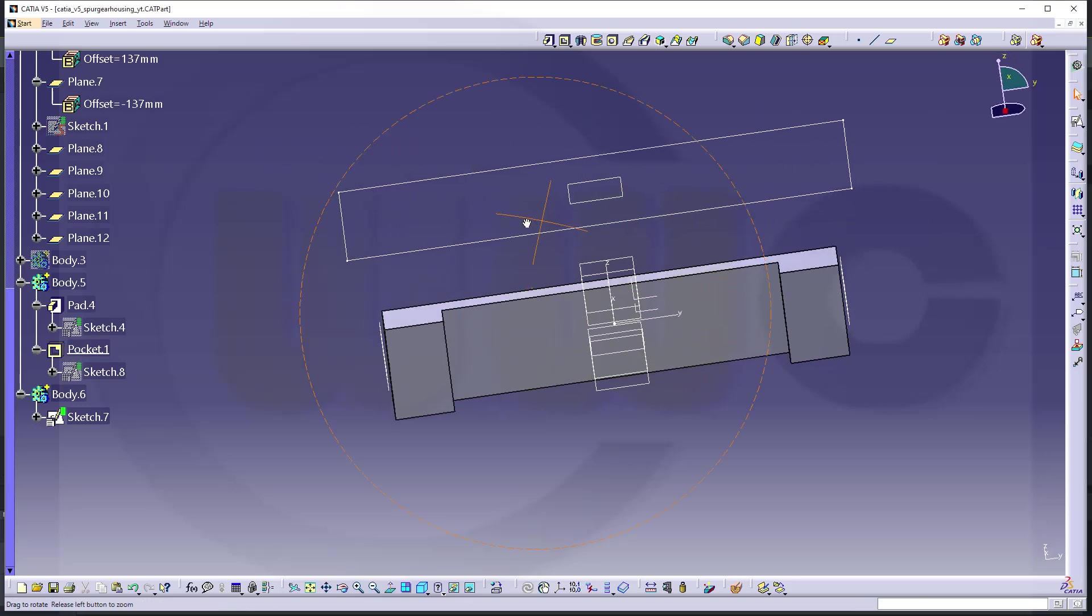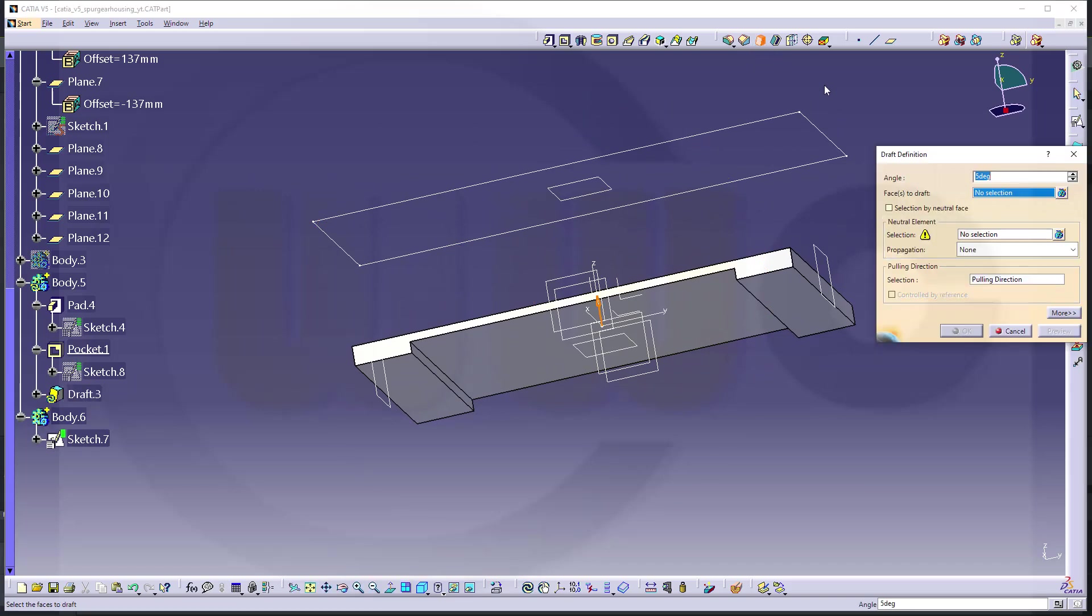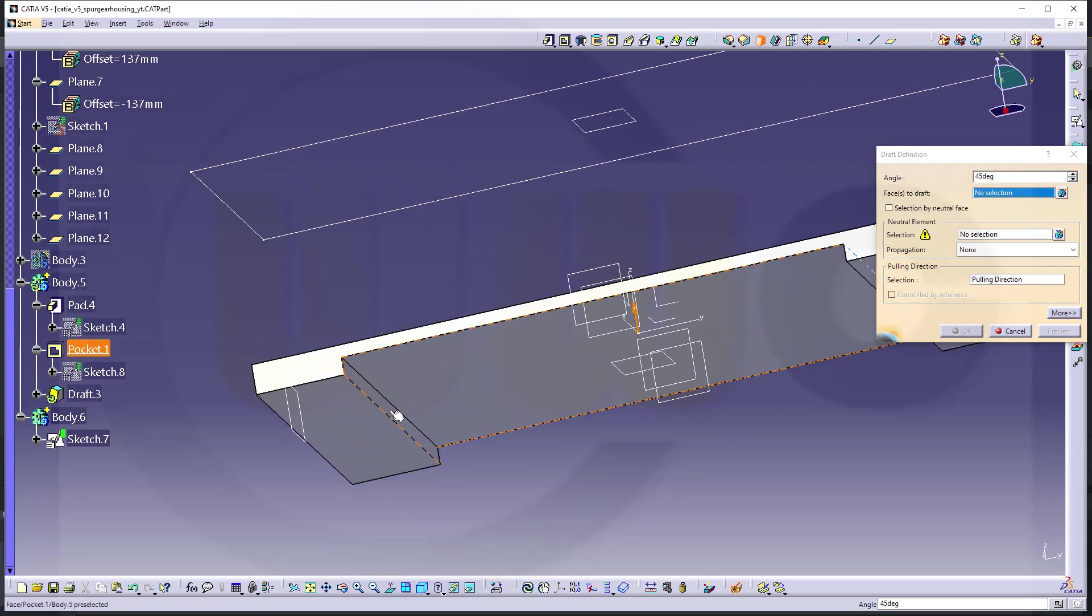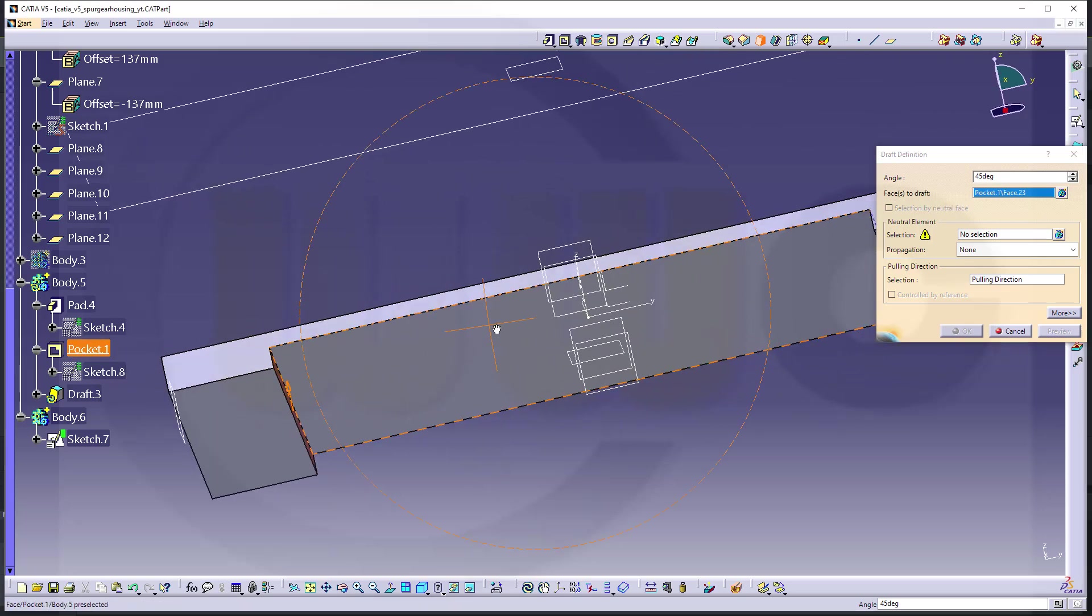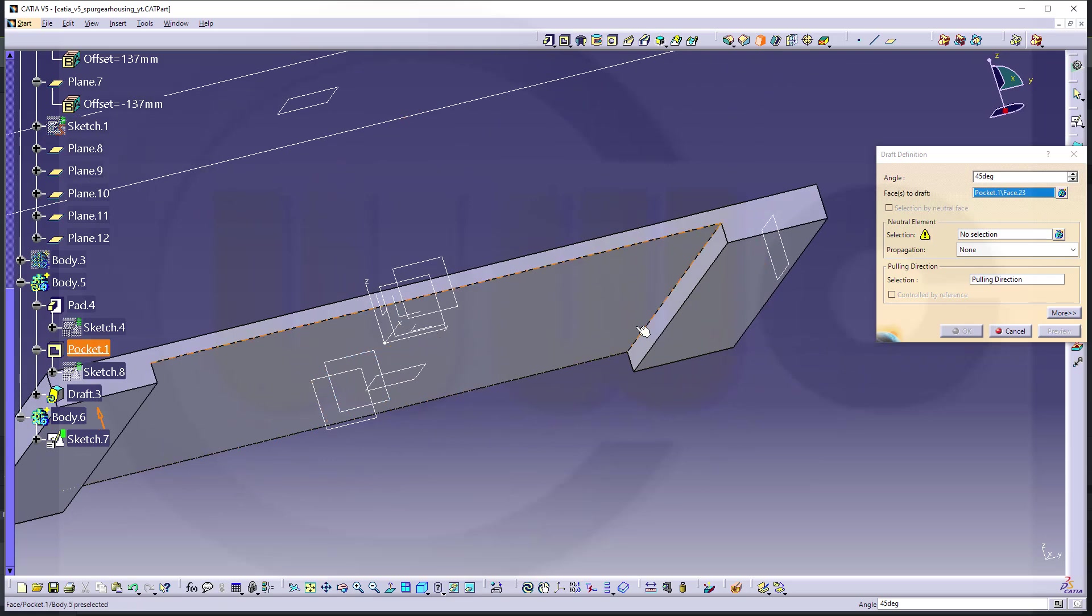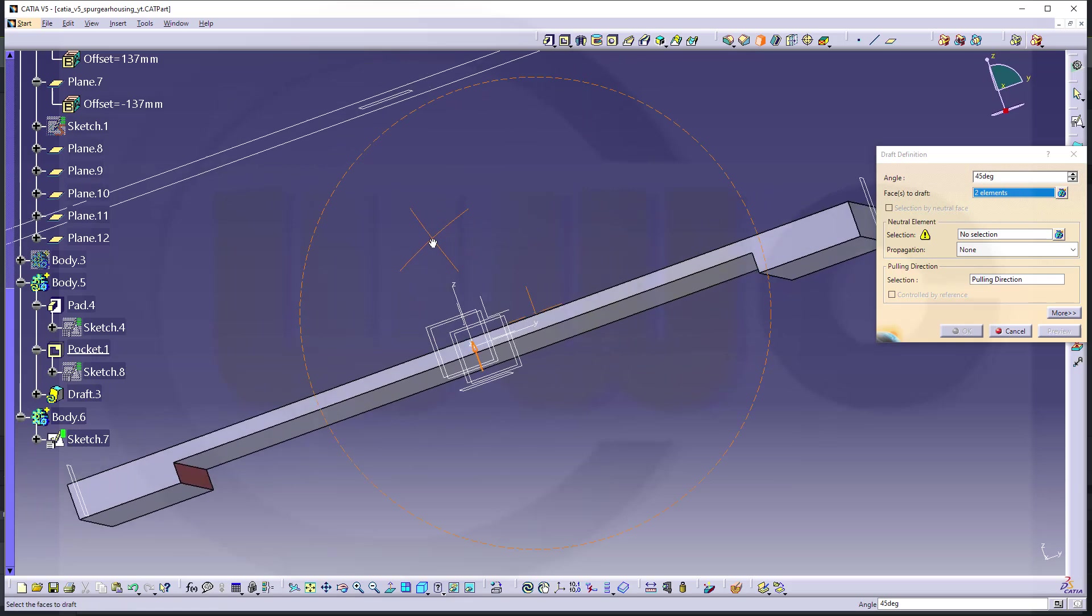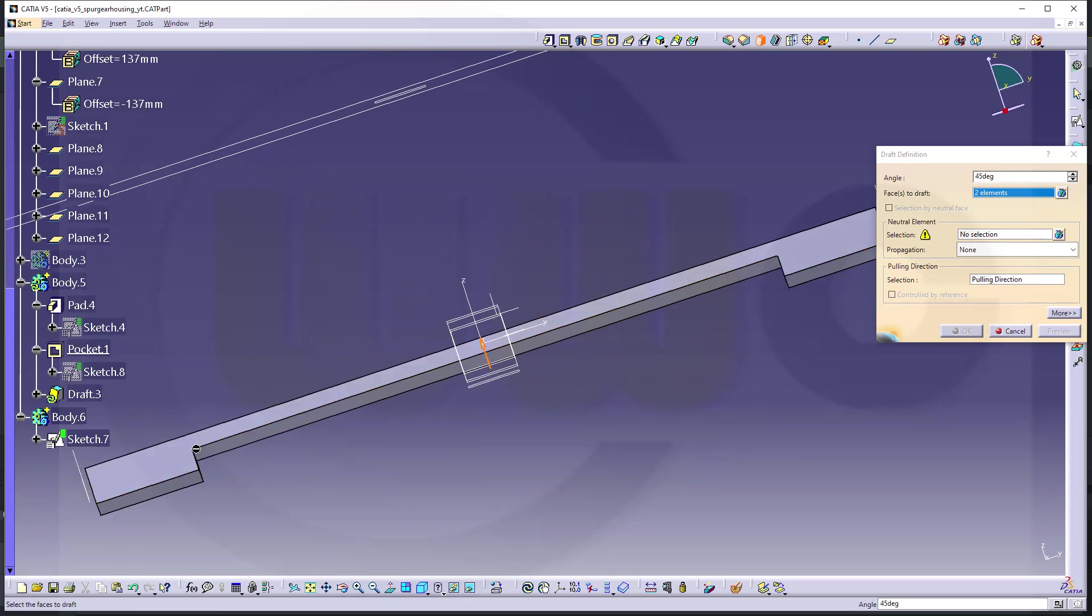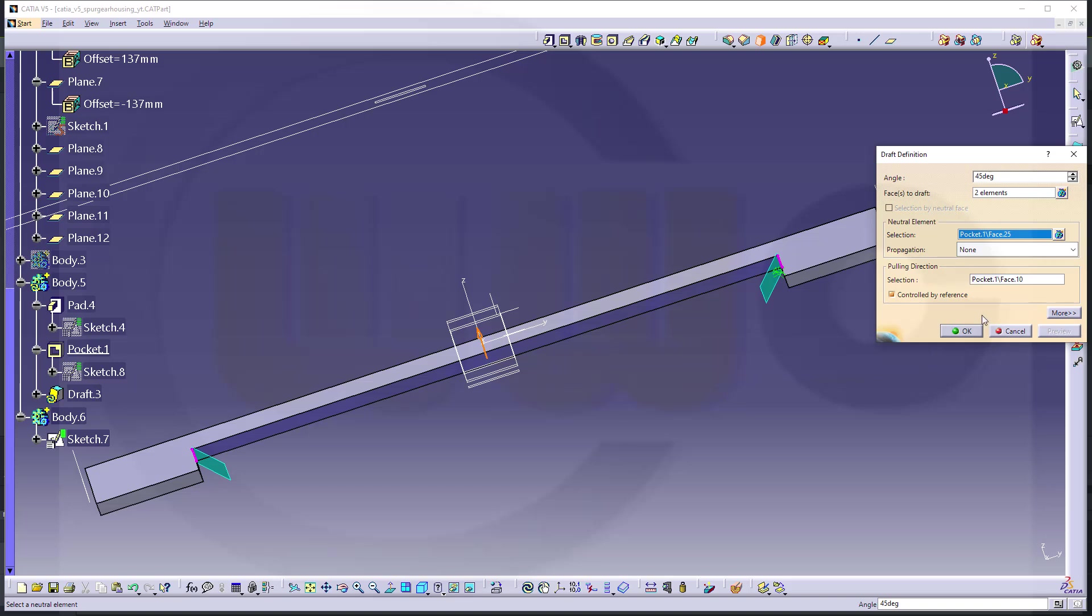Now I want to add a draft. Go for draft, 45 degrees. And I want to draft this one here, this face, and of course that face. And I want to remove, so that draft should go like this. So the neutral element would be this one here. Let's take a look, make a preview. So that's the other way around, so I have to reverse the direction. Make another preview. That's more like it. And confirm.